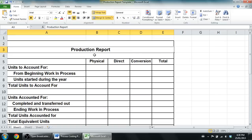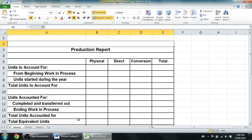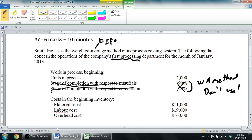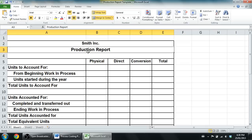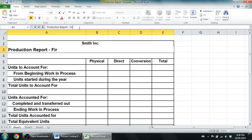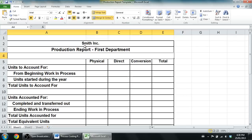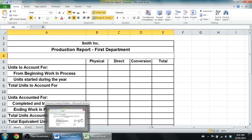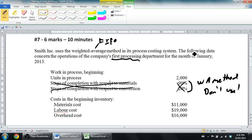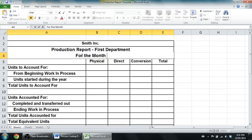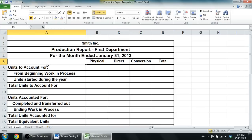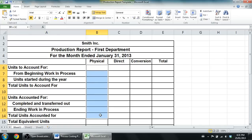The production report has a three-line title. First comes the name of the company: Smith Inc. Next is the name of the report — we're doing a production report, and we might even say which department it is, for example the first department or the widgets department. Finally a date — this is for the month ended January 31st, 2013. Let's fill that in. We're off to a great start.